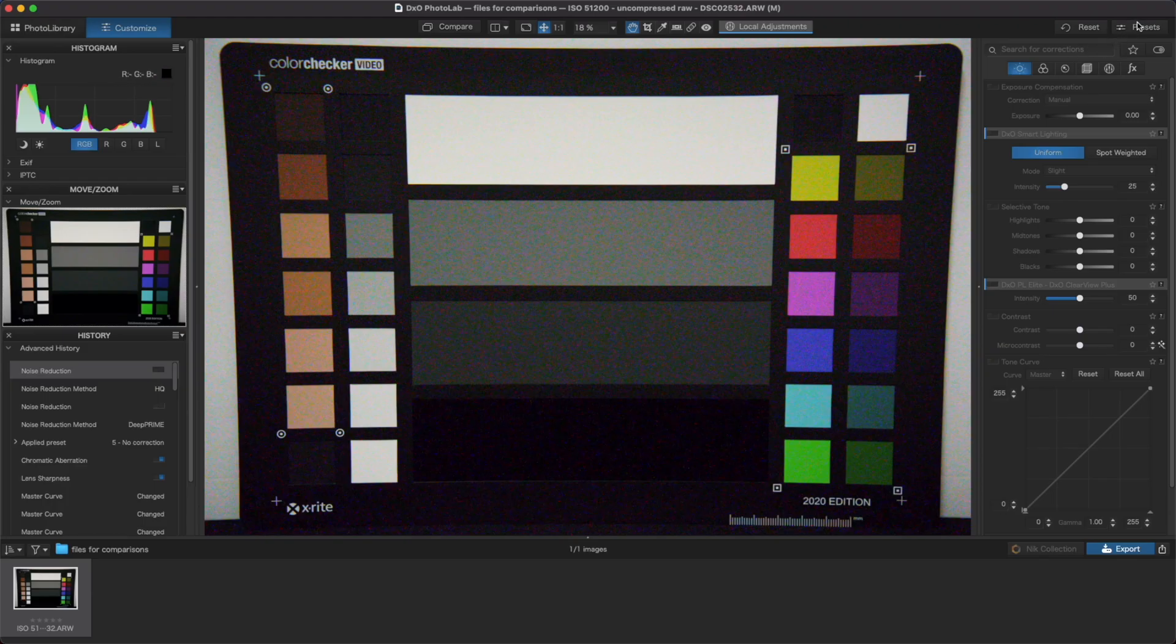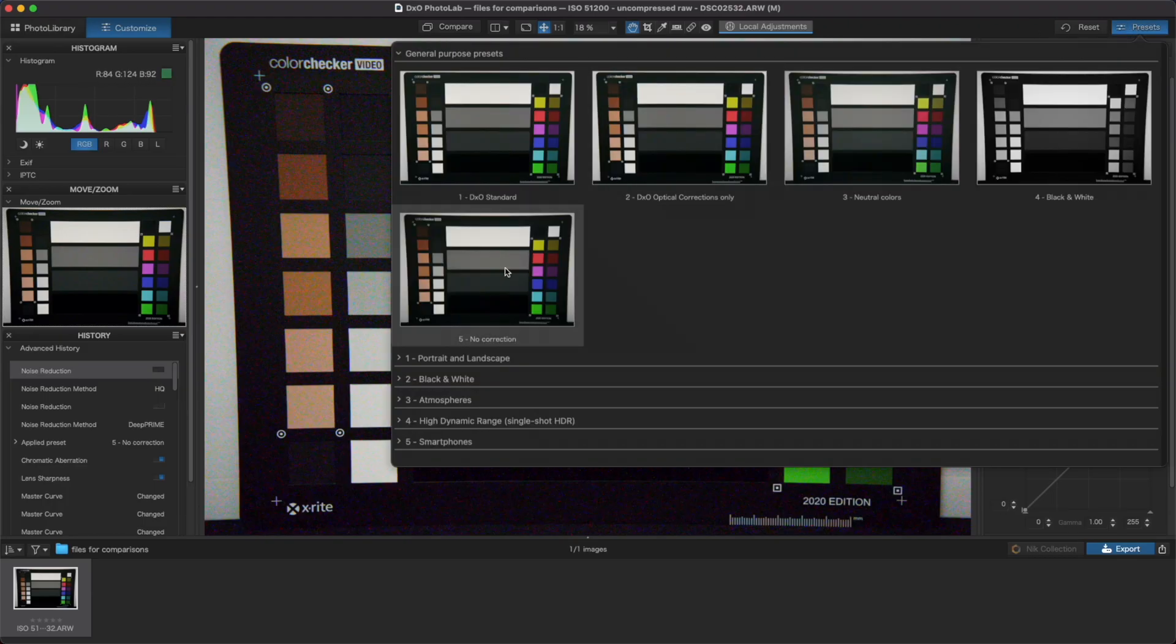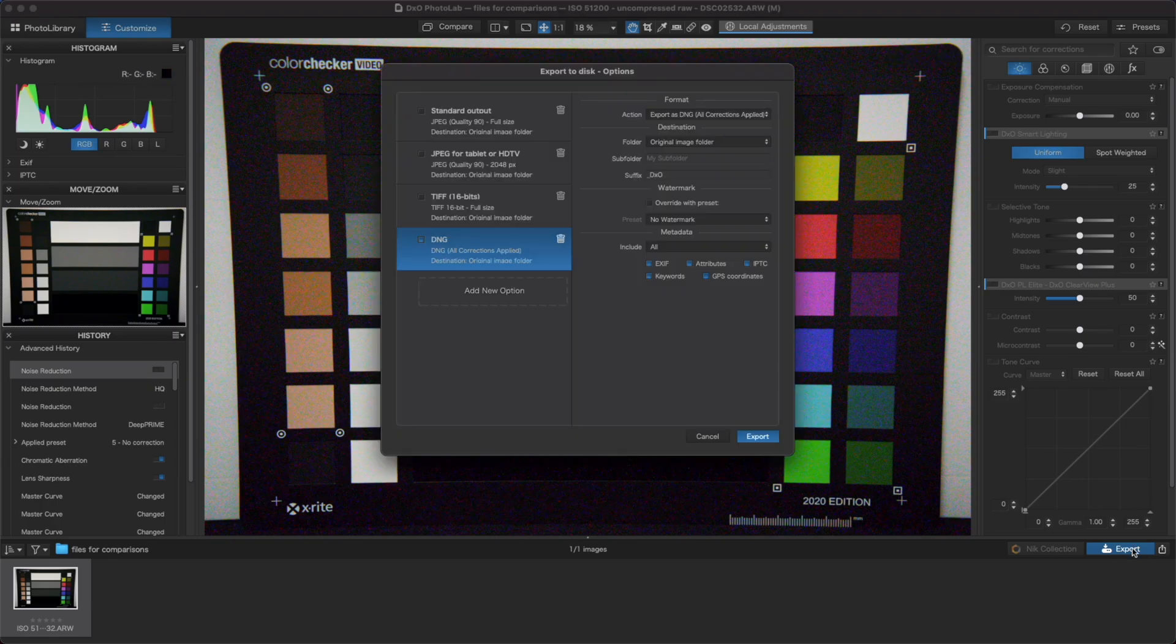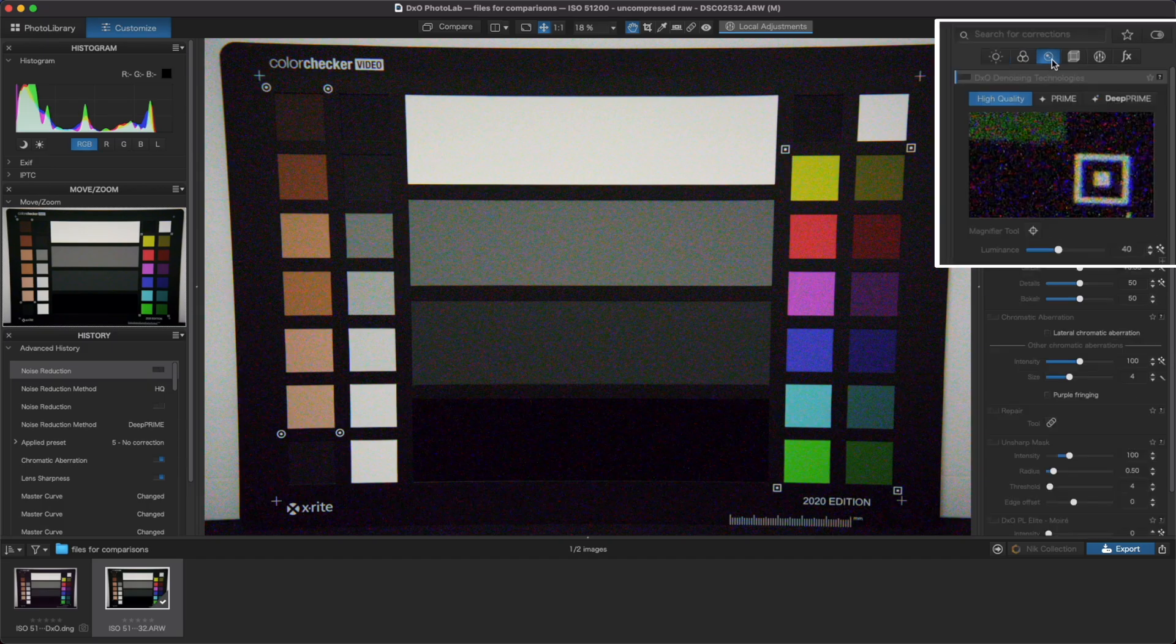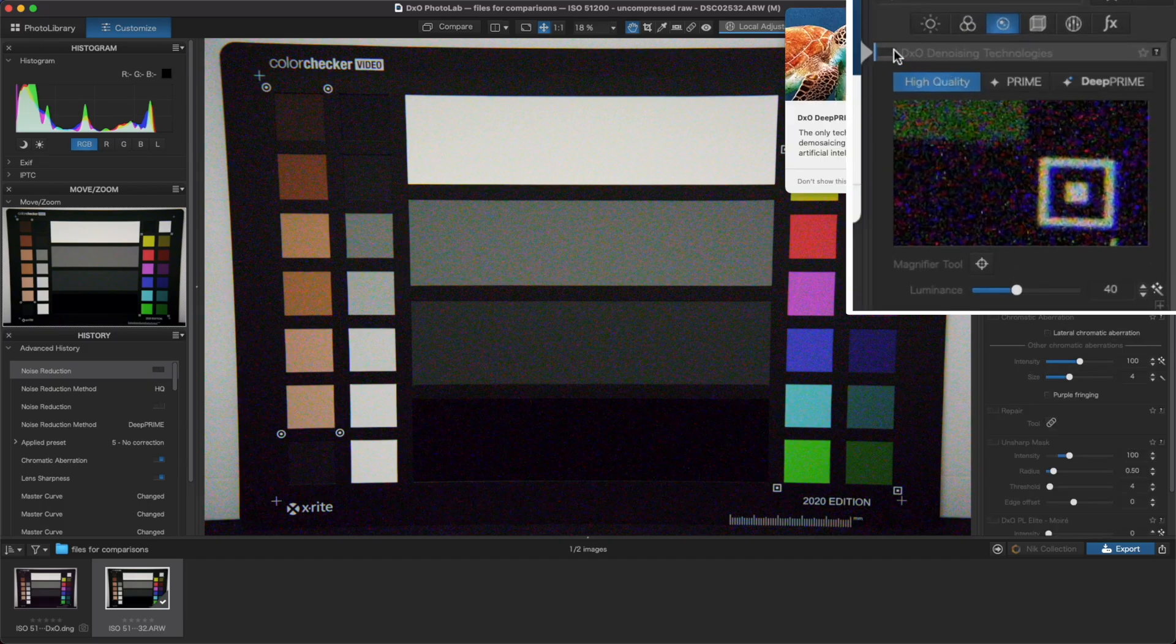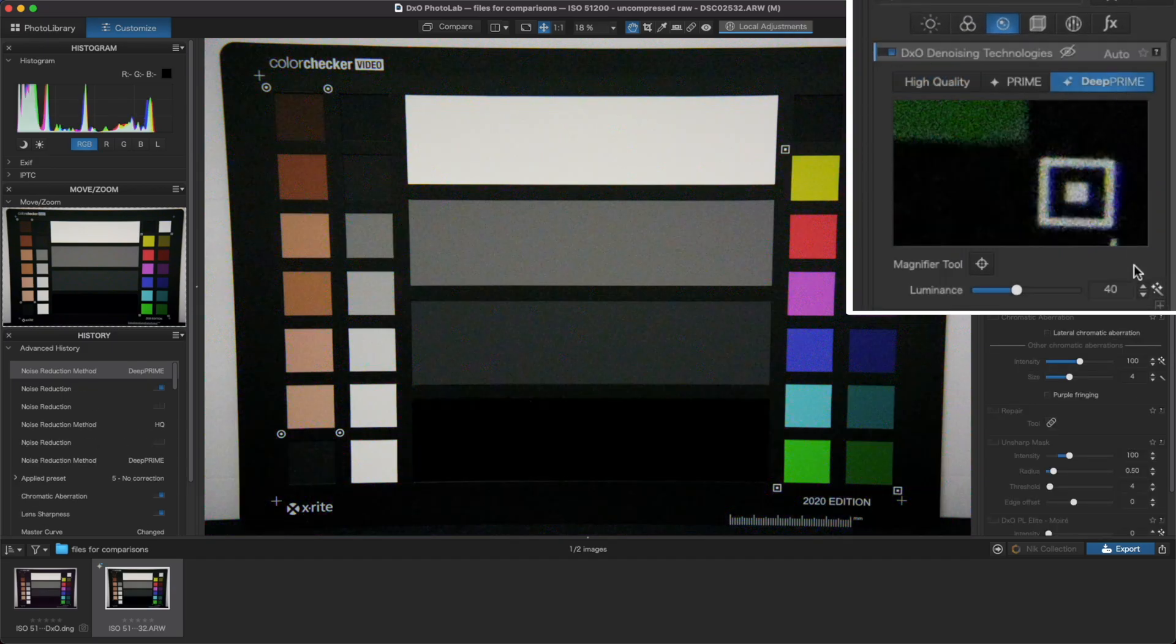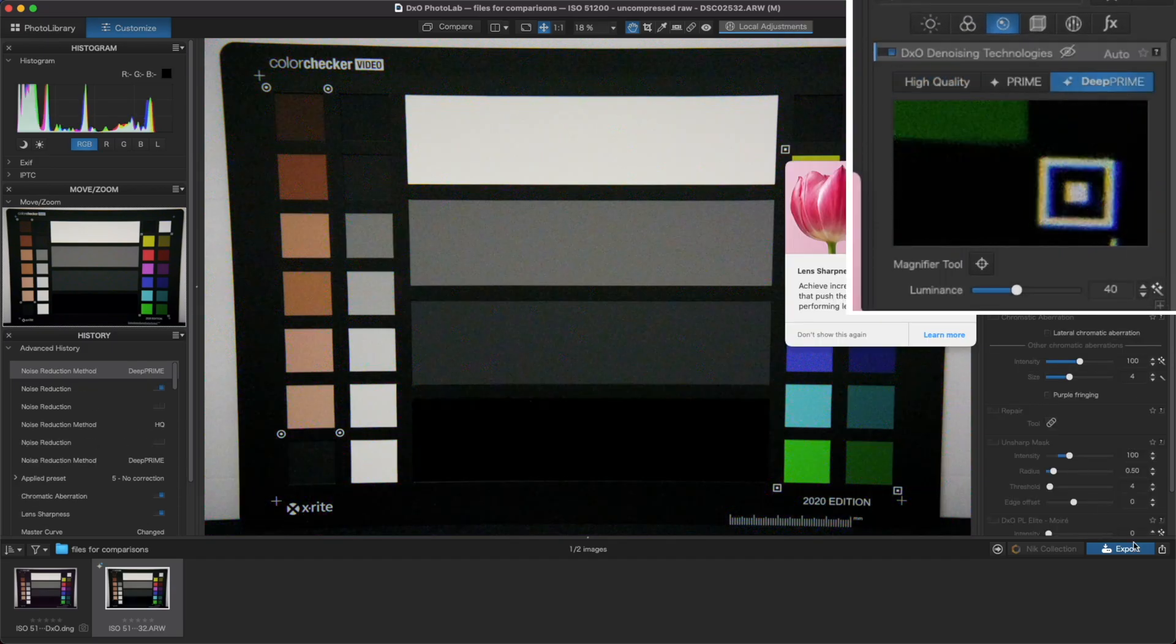Inside Photolab 5, I'll first export a file with no corrections or noise reduction of any kind to see what the original raw file looks like. Then I'll export another file with just the Deep Prime noise reduction enabled to its default setting. Let's take a look at our three files.